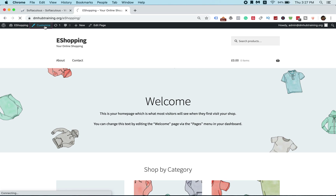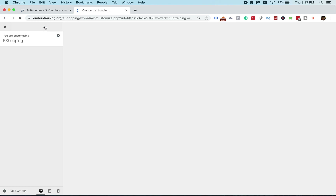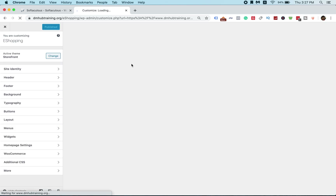Just click Customize and you can do a lot of editing there. This is similar to other themes — for example, like OceanWP or Express. But this storefront is even easier to edit.